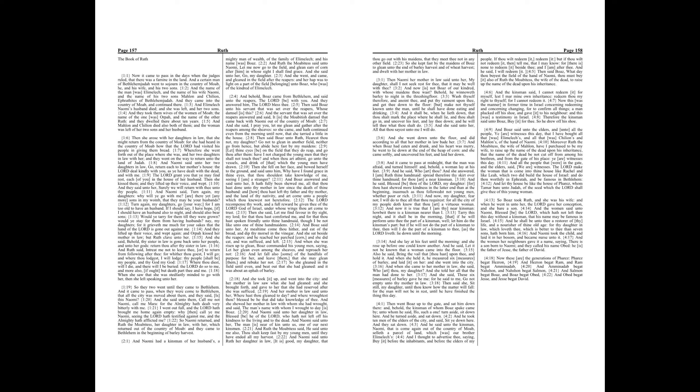Now these are the generations of Phares. Phares begat Hezron, and Hezron begat Ram, and Ram begat Aminadab. And Aminadab begat Nahshon, and Nahshon begat Salmon. And Salmon begat Boaz, and Boaz begat Obed. And Obed begat Jesse, and Jesse begat David.